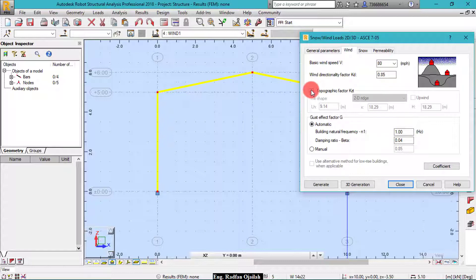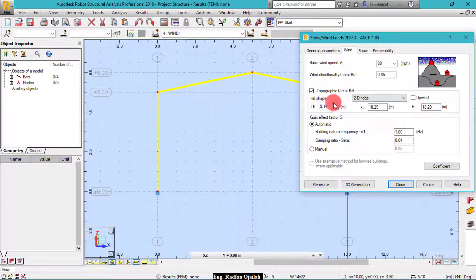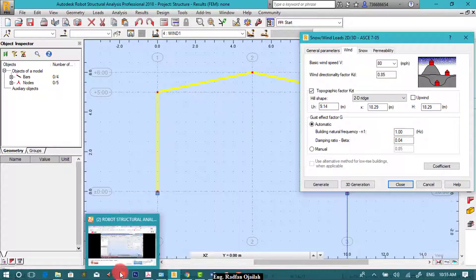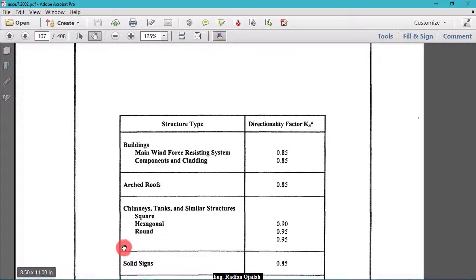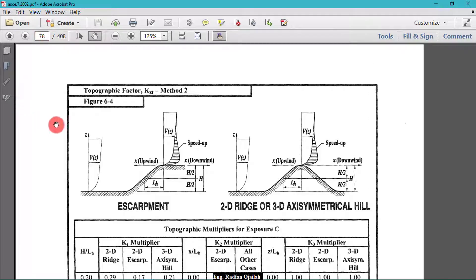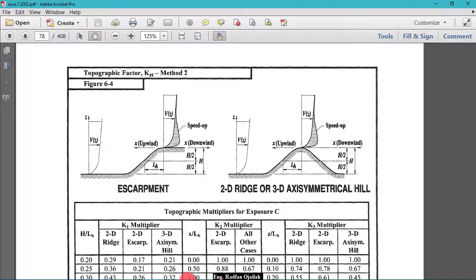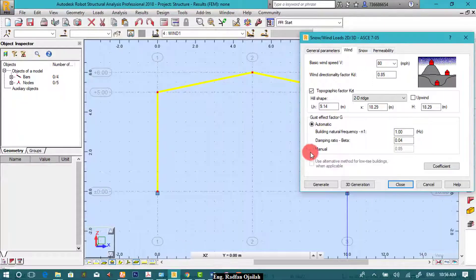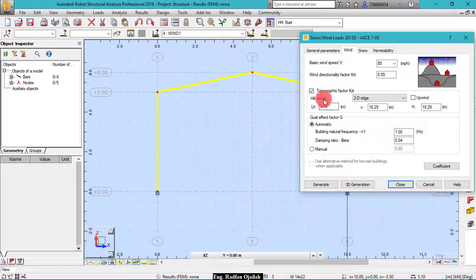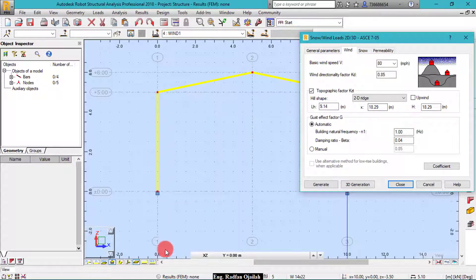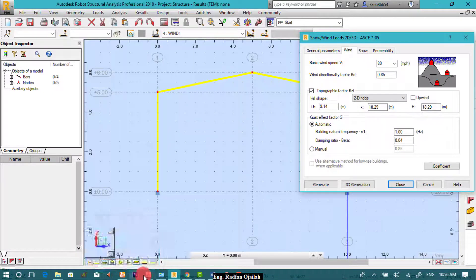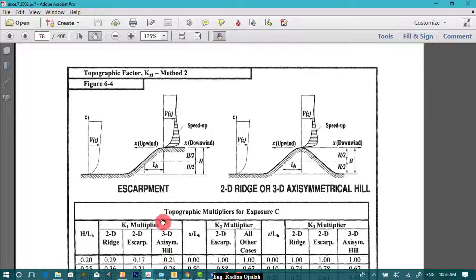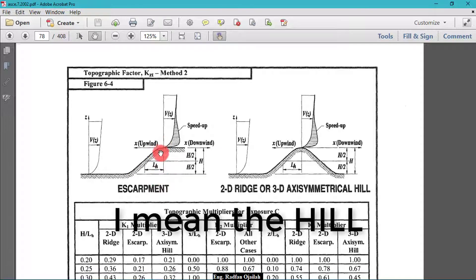But if you want to manually insert these values, you can get them also from the code. So from the code on page 78, we have the different values: number 1, LH and X and H. What are they?